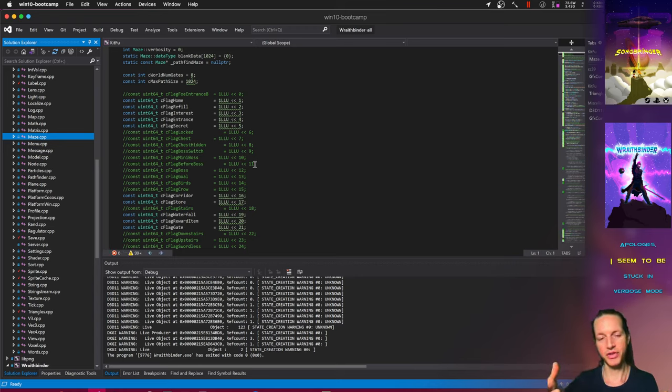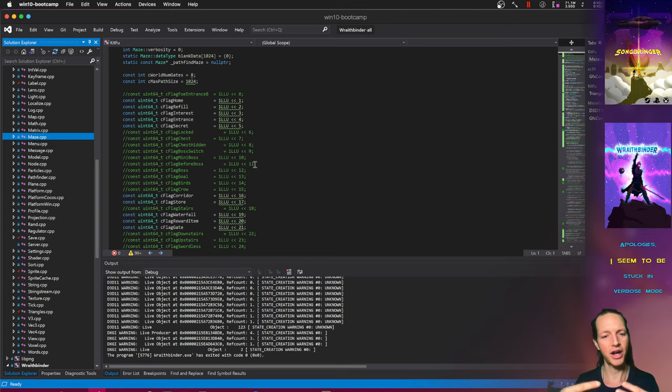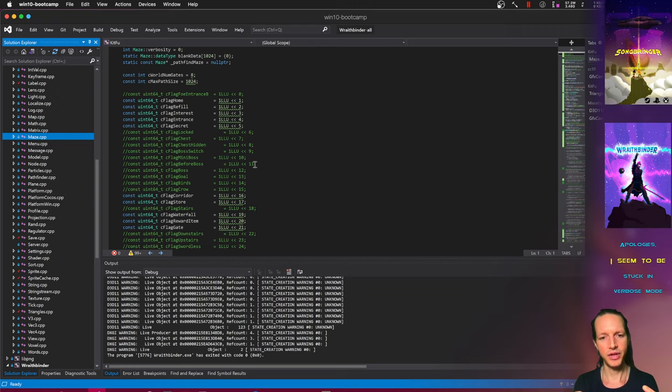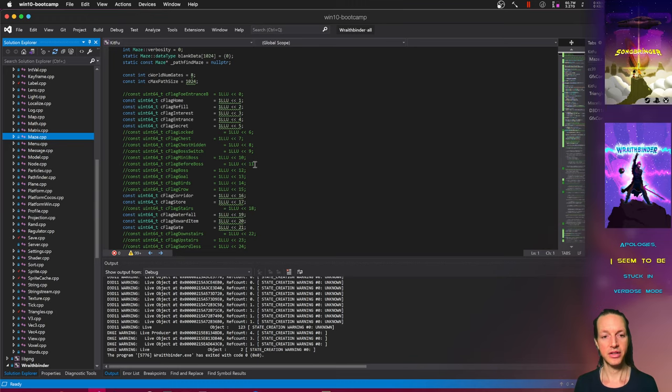So these two were not in sync and it created a lot of friction when going to release Songbringer on multiple different platforms.